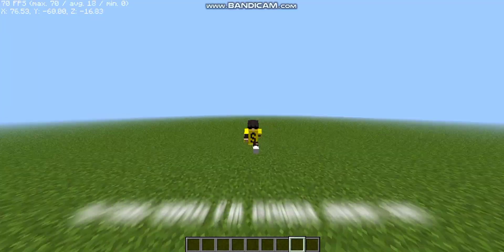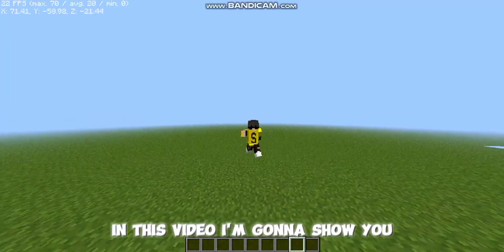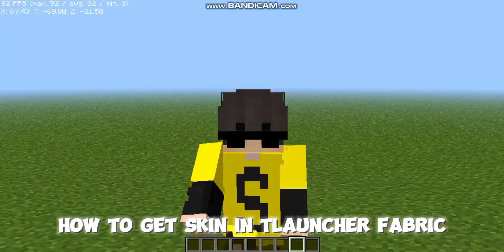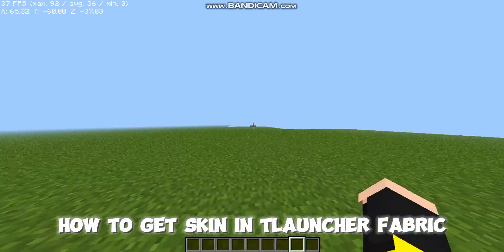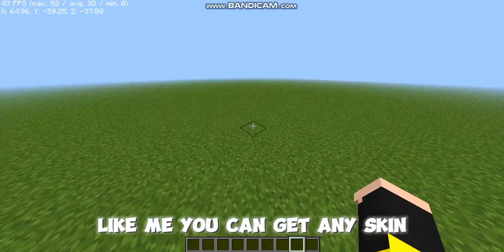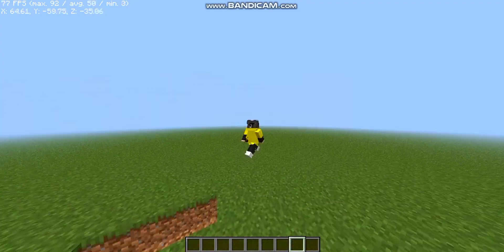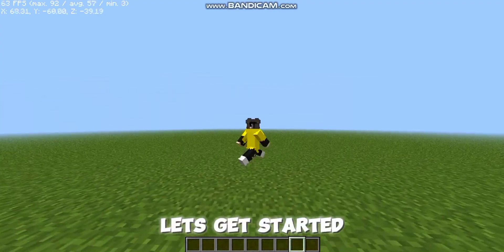Hi guys! In this video, I'm gonna show you how to get skin in TLauncher Fabric. Like me, you can get any skin. Let's get started.